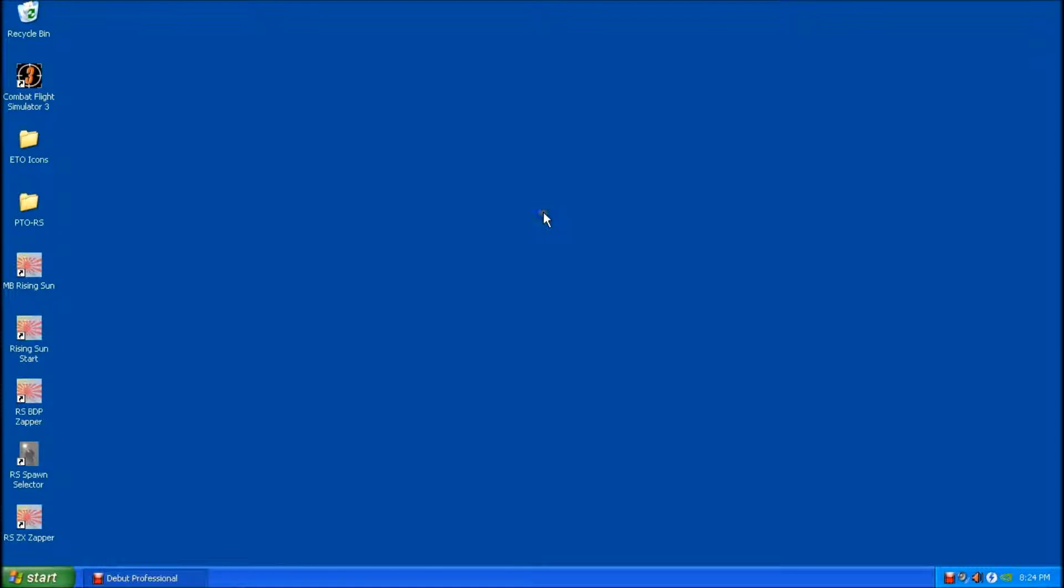So that basically covers the PTO Rising Sun install on Windows 32-bit operating system, a default install. I hope this works out for you and I hope you have a lot of fun with it, thanks.